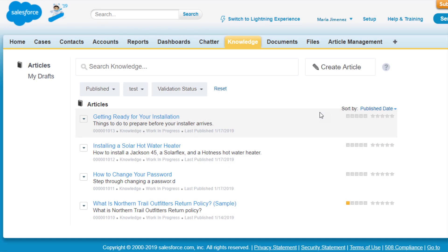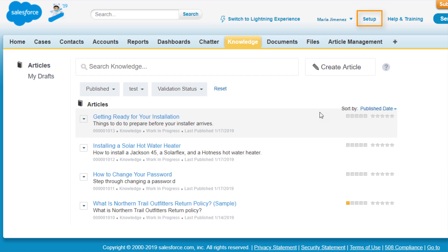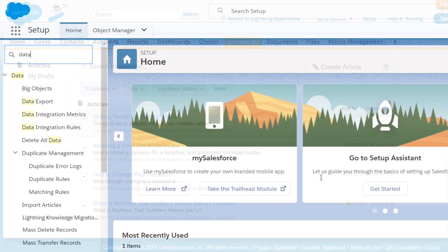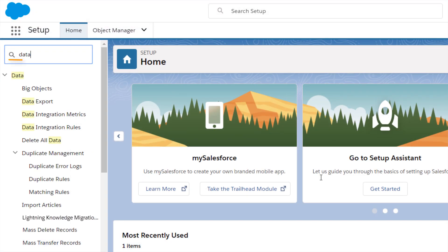In our sandbox, first we'll switch to Lightning Experience. Then, in Setup, we search for the Migration Tool. Click Lightning Knowledge Migration Tool.